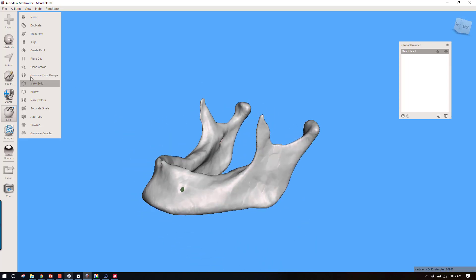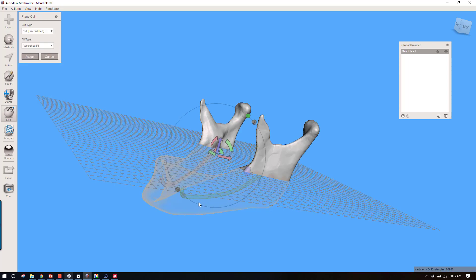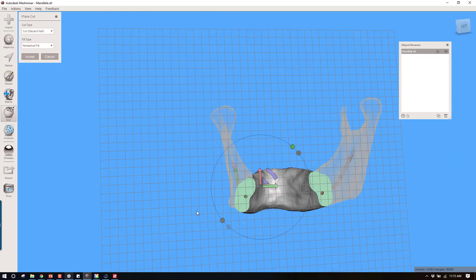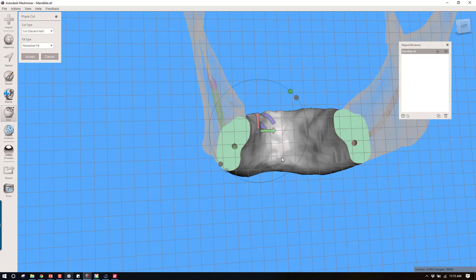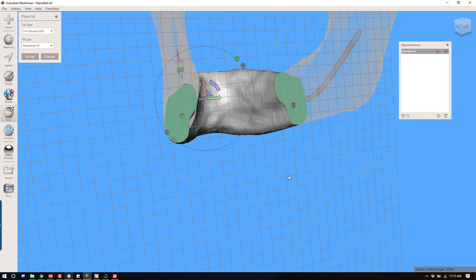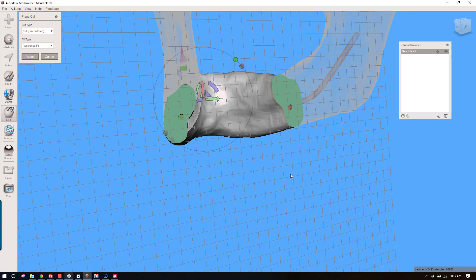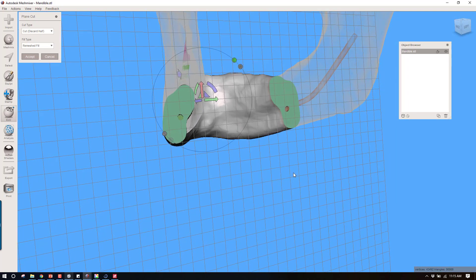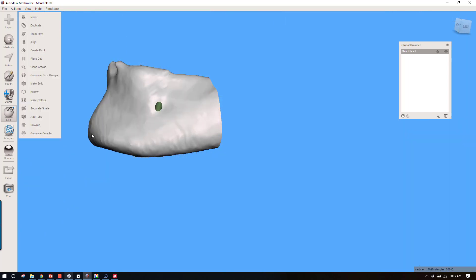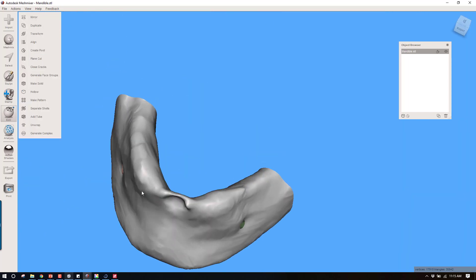If you were to look at this in a cross section, you would be able to see that we've got that nerve tube now basically running throughout the mandible. It's in the correct anatomic position. There's a lot of ways that I use this function for Boolean subtractions.